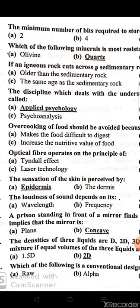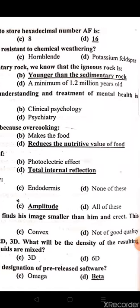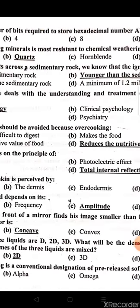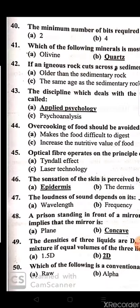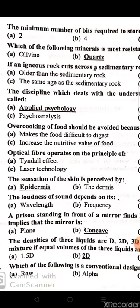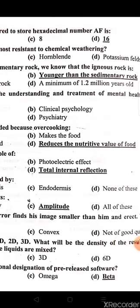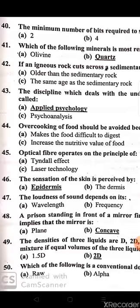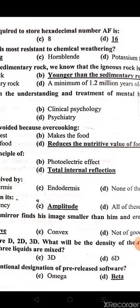The minimum number of bits required to store hexadecimal number AF is 16. Which mineral is most resistant to chemical weathering? Quartz. If an igneous rock cuts across sedimentary rocks, we know that the igneous rock is younger than the sedimentary rocks.